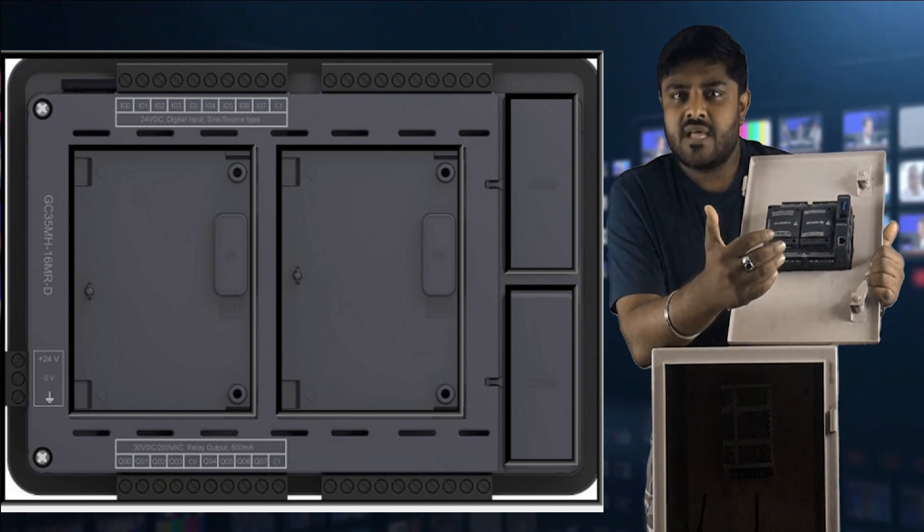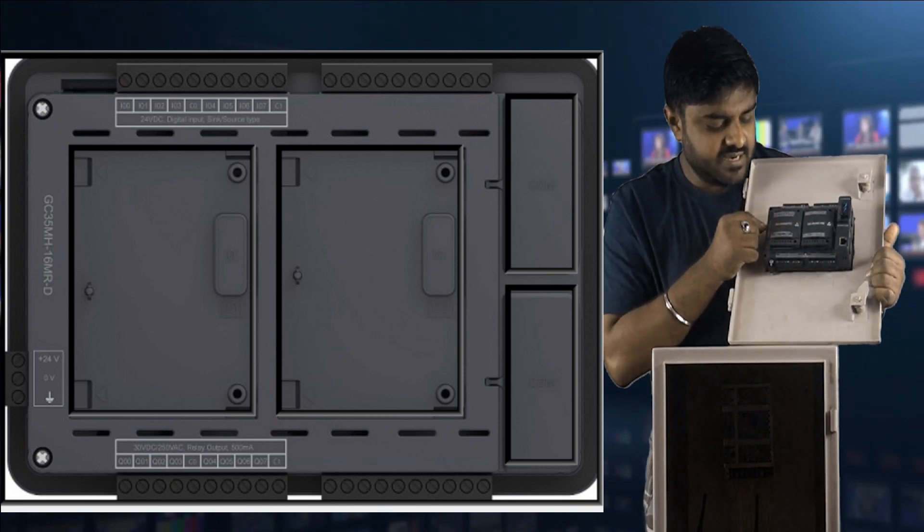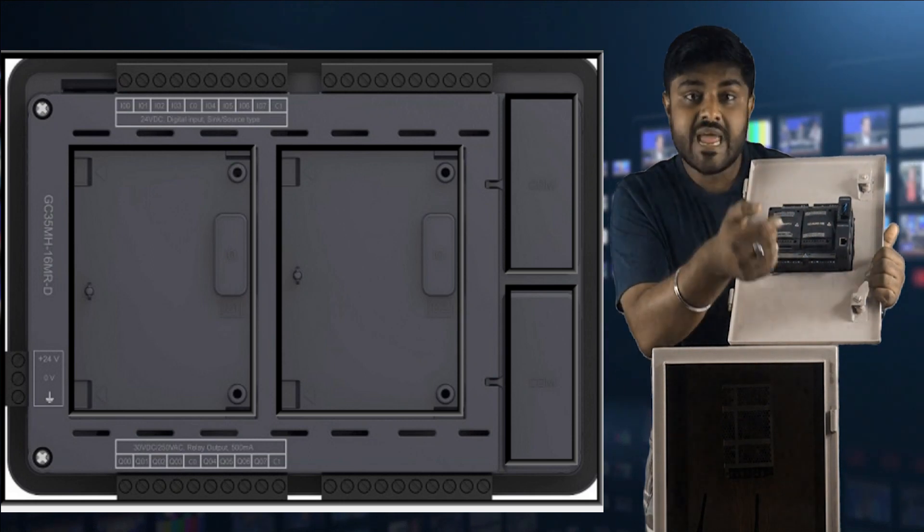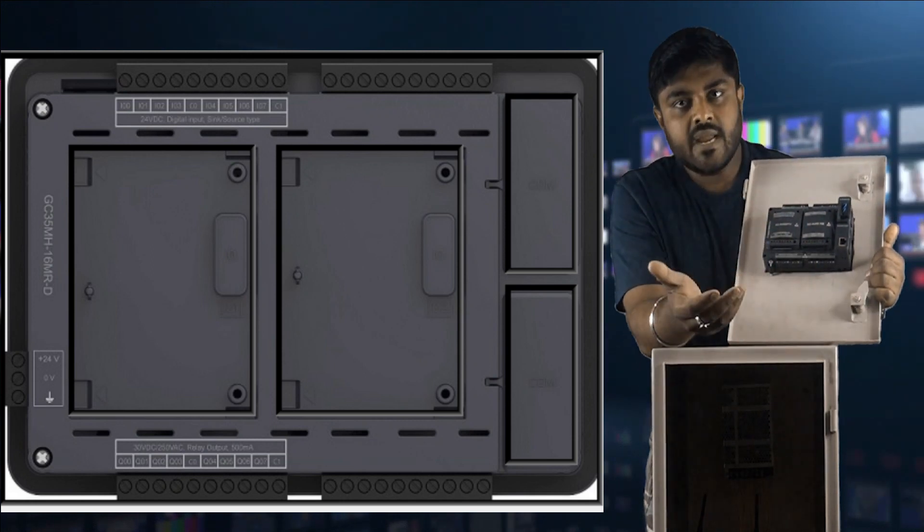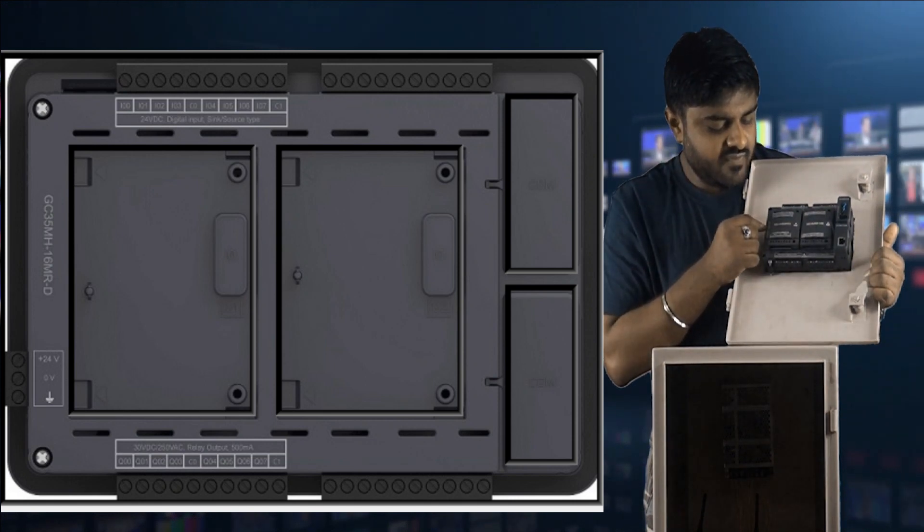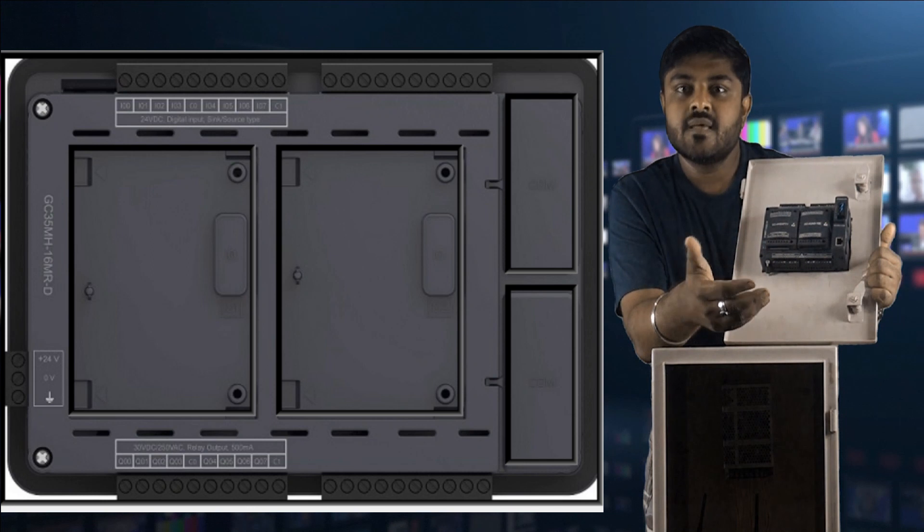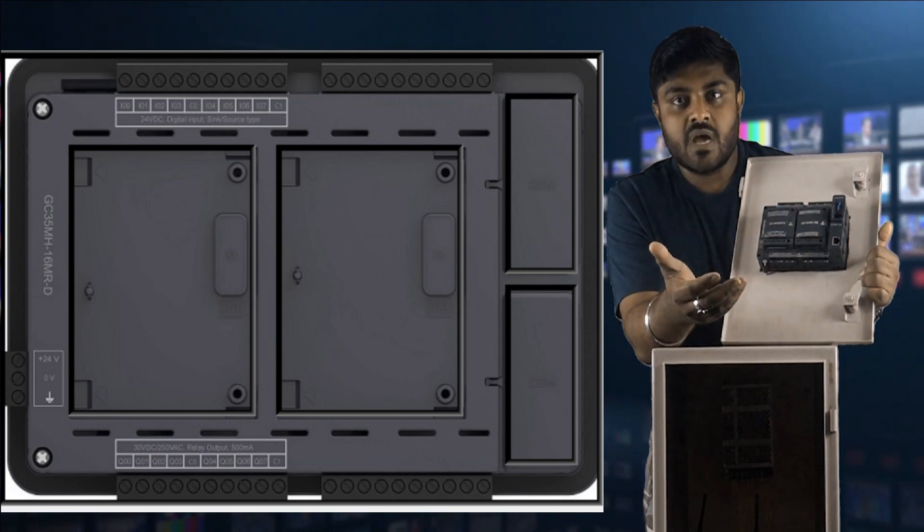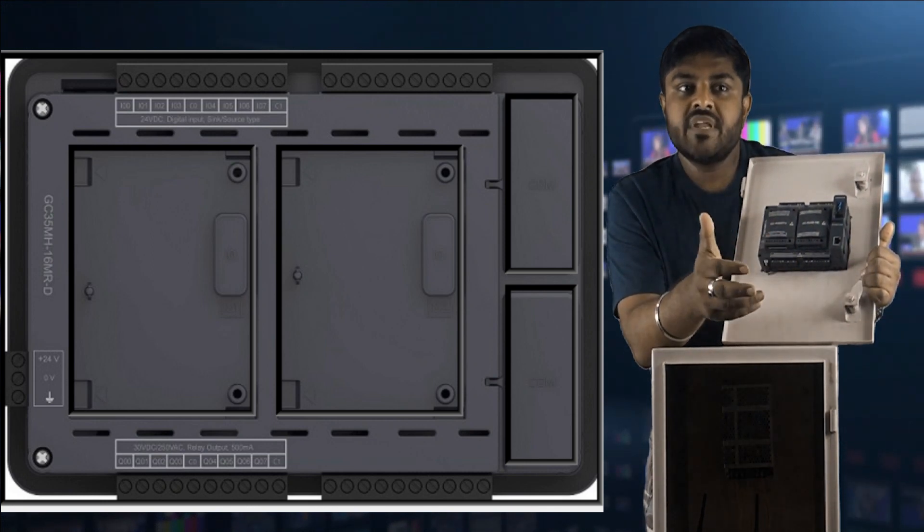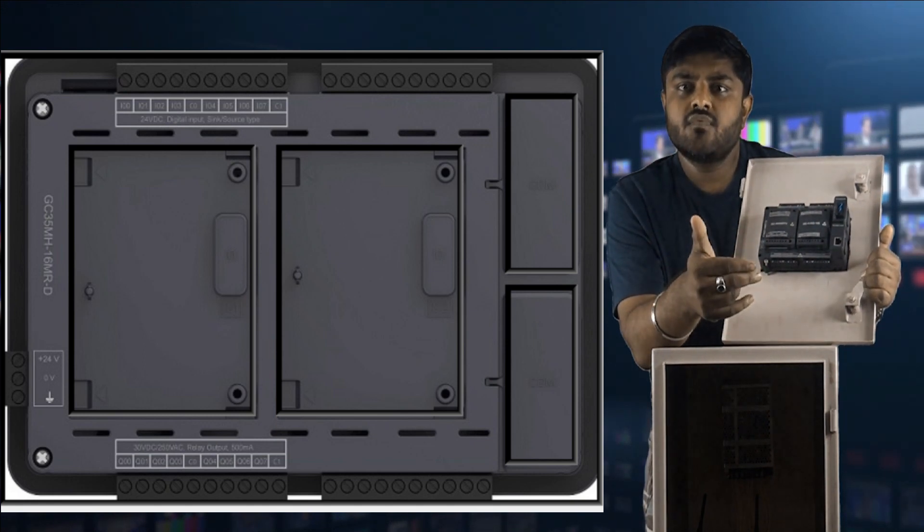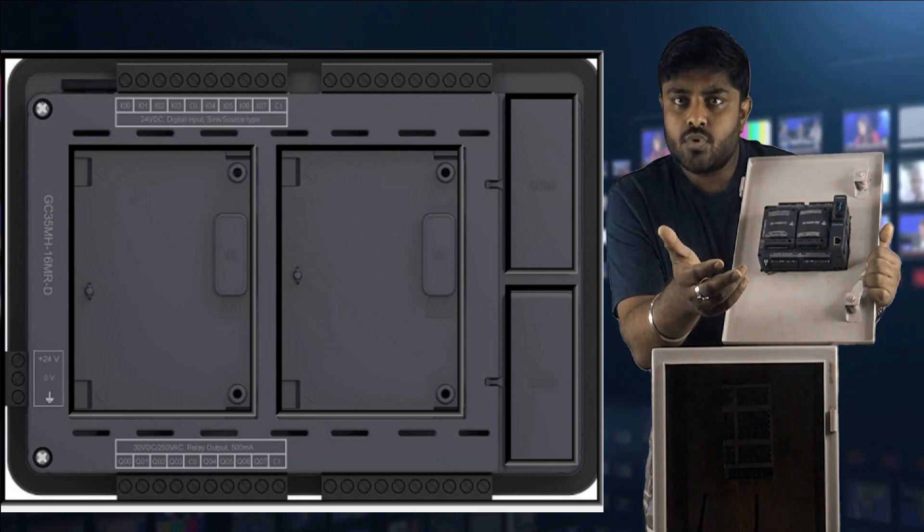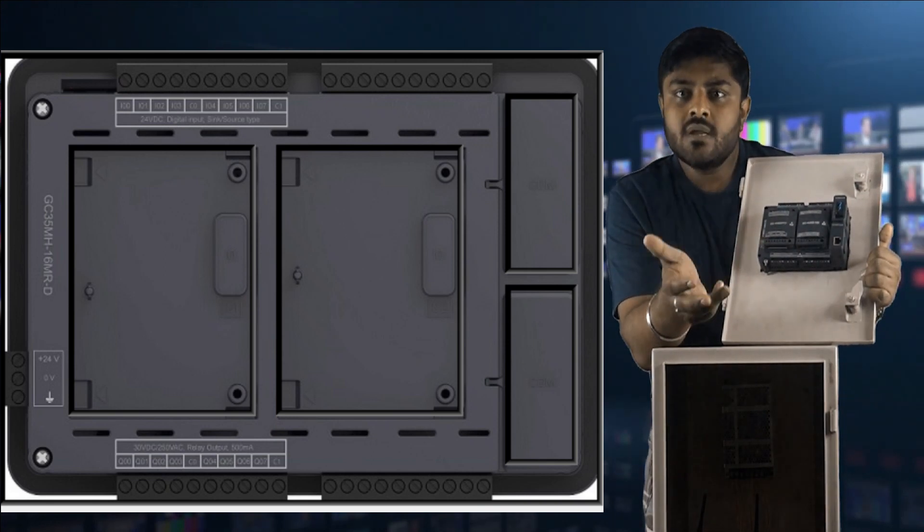Mainly, GOC 35 has six variants. The variants are: some variants are GC-35MH-16MR, it means it has 8 input and 8 output. Another is GC-35MH-32MR, it means it has 16 input and 16 output. The other variants have different output capabilities. If you want sink output or source output, you can go with another variant of the GOC 35.